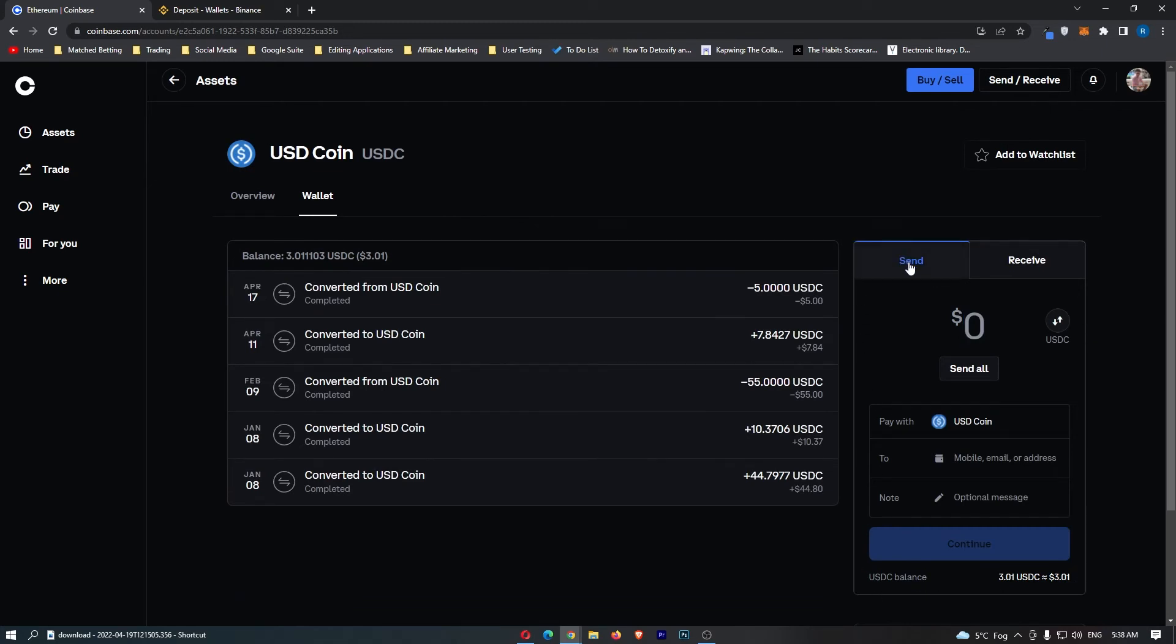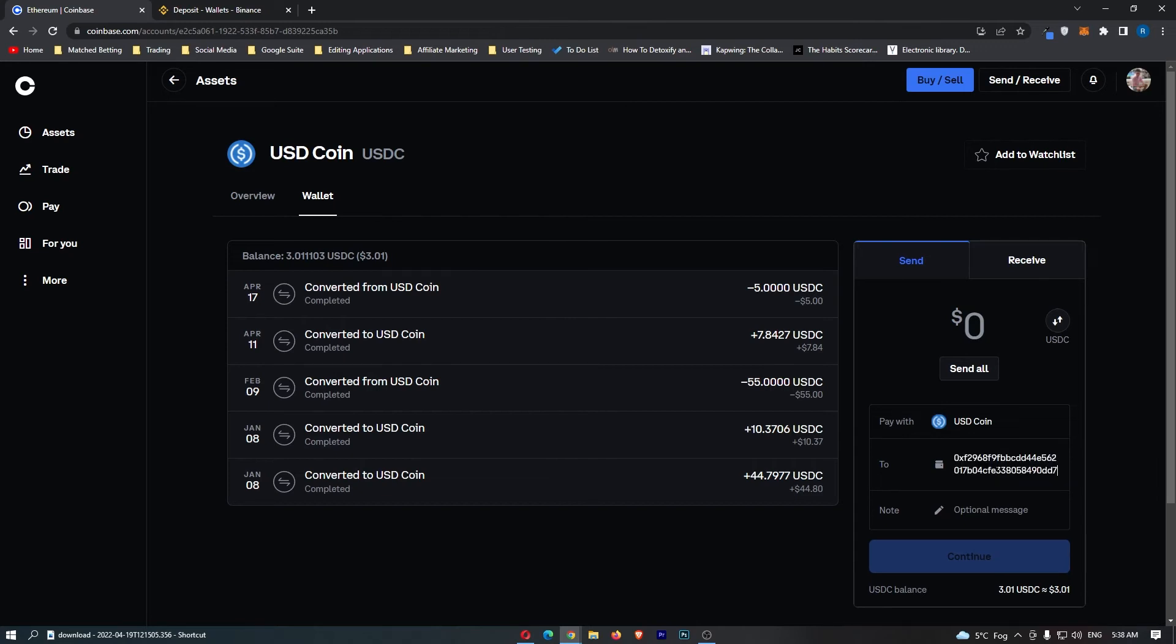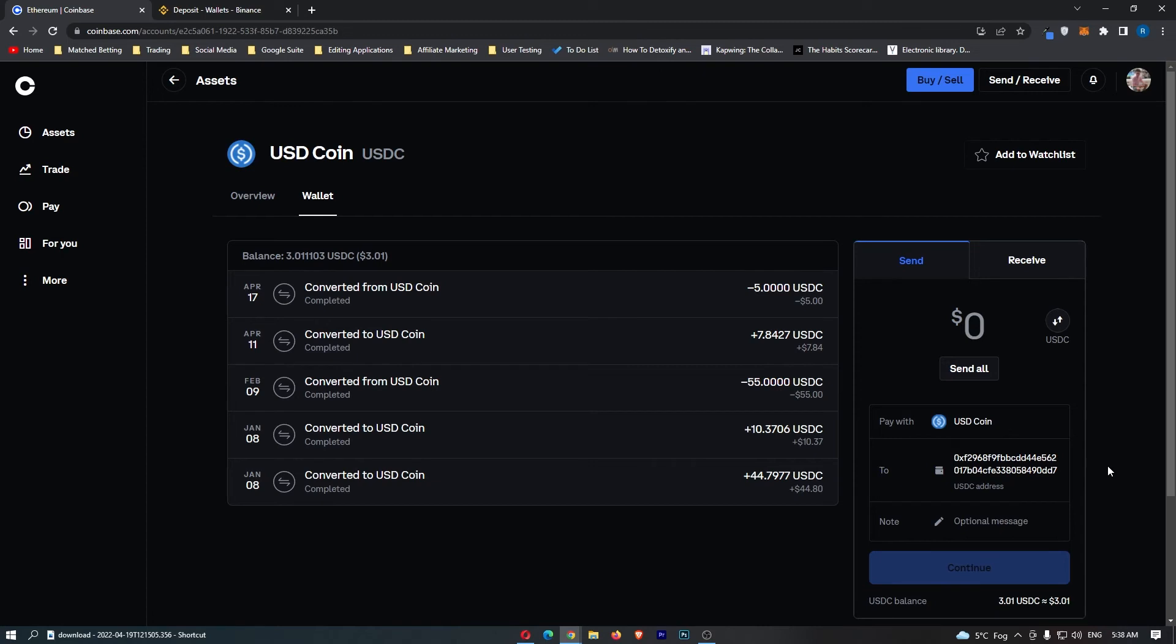This is automatically set to Send, that is exactly what we want. In this tab, you can see in this To area, it asks for the wallet address. Paste in the wallet address you just copied, and from here, enter in the amount of USDC you would like to transfer. Once you have done that, click Continue.